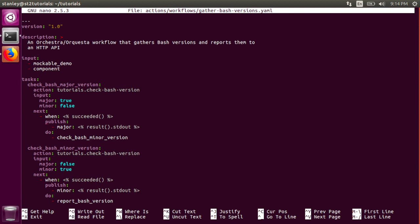The next task it runs is Check Bash Minor Version. The Check Bash Minor version task runs the same Check Bash version action from the Tutorials pack, but it passes in different values for the Major and Minor input parameters.